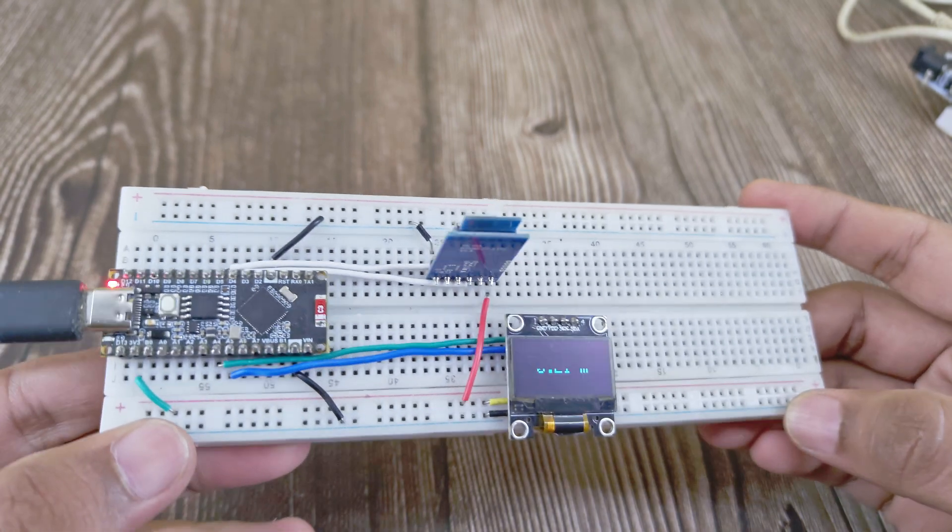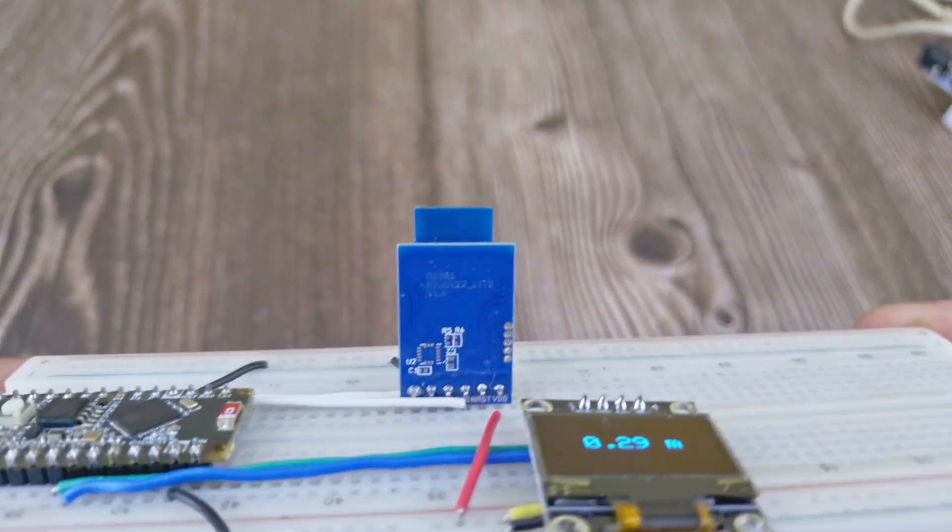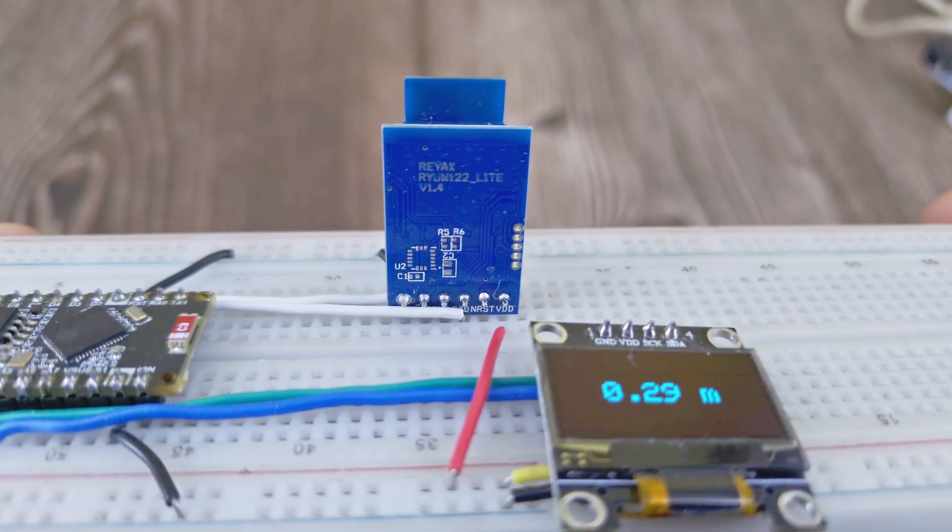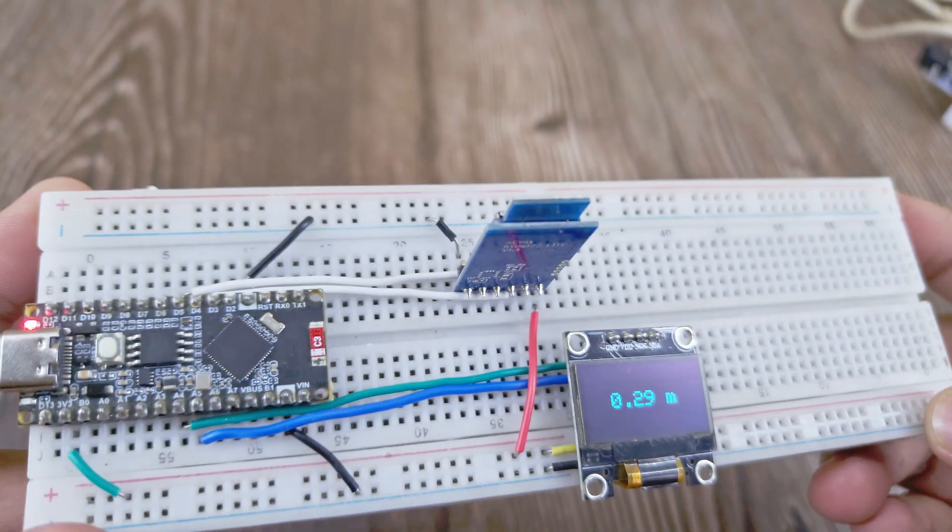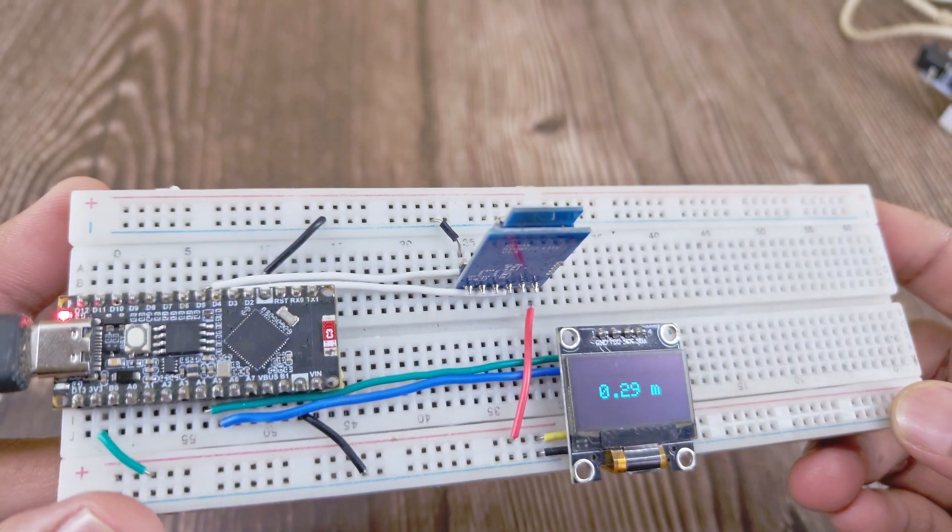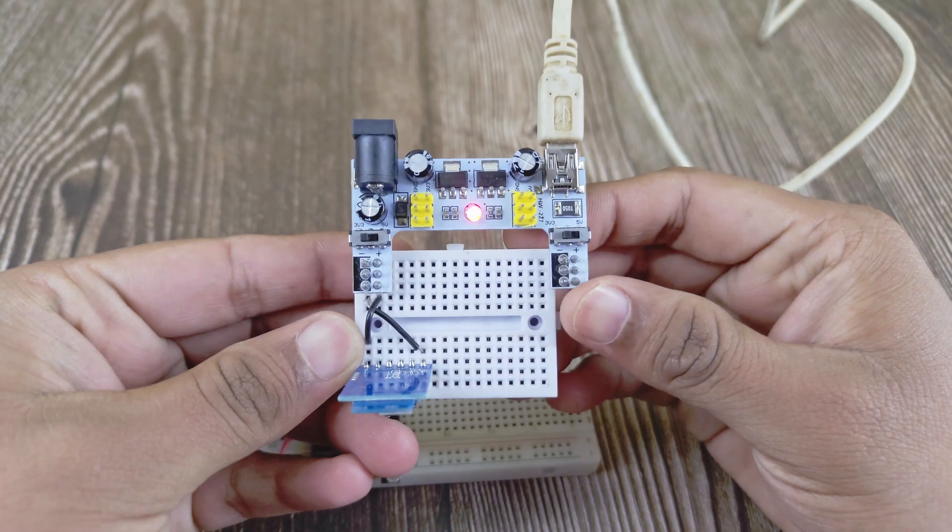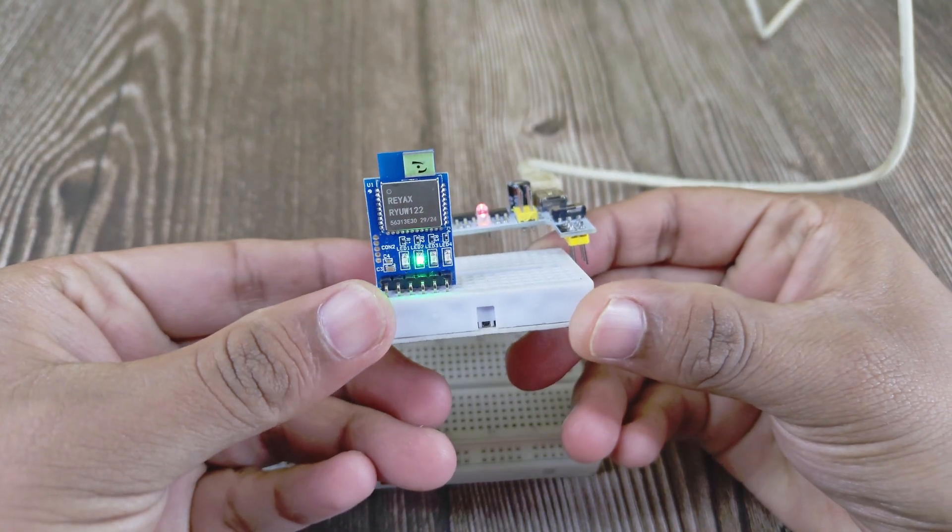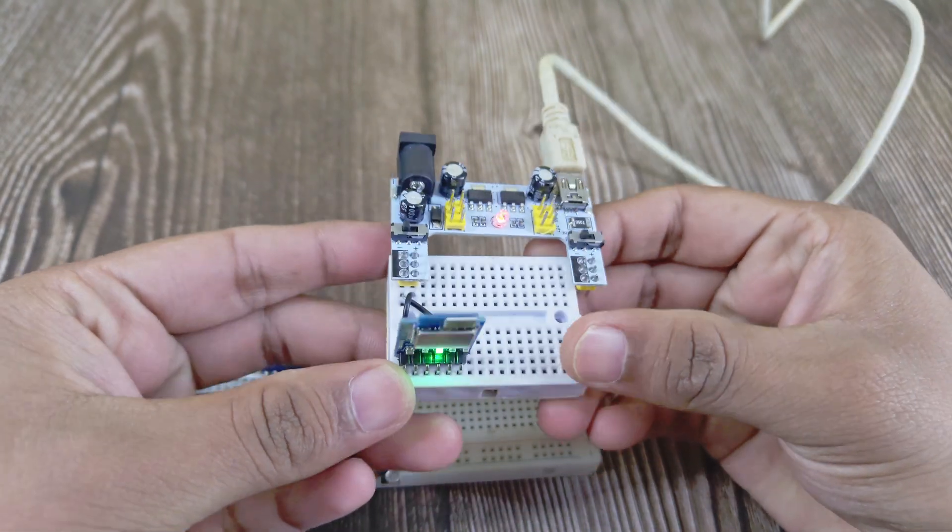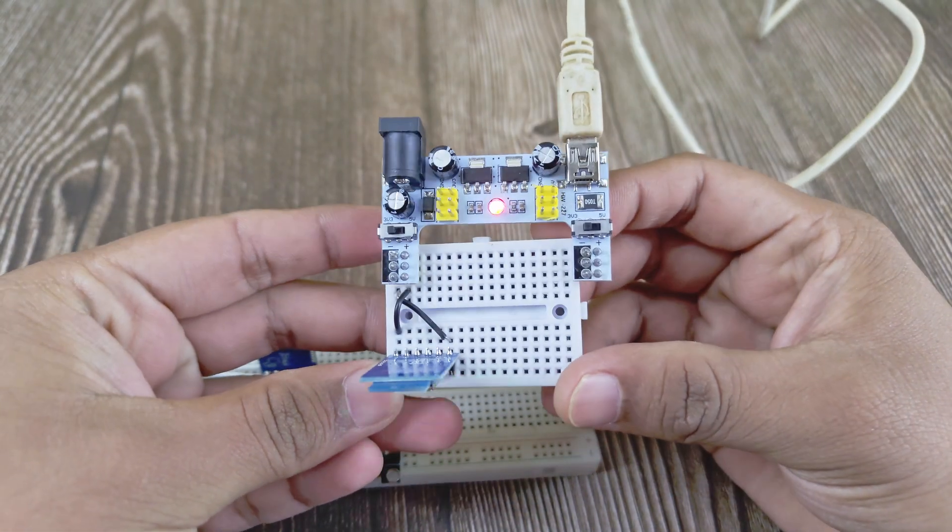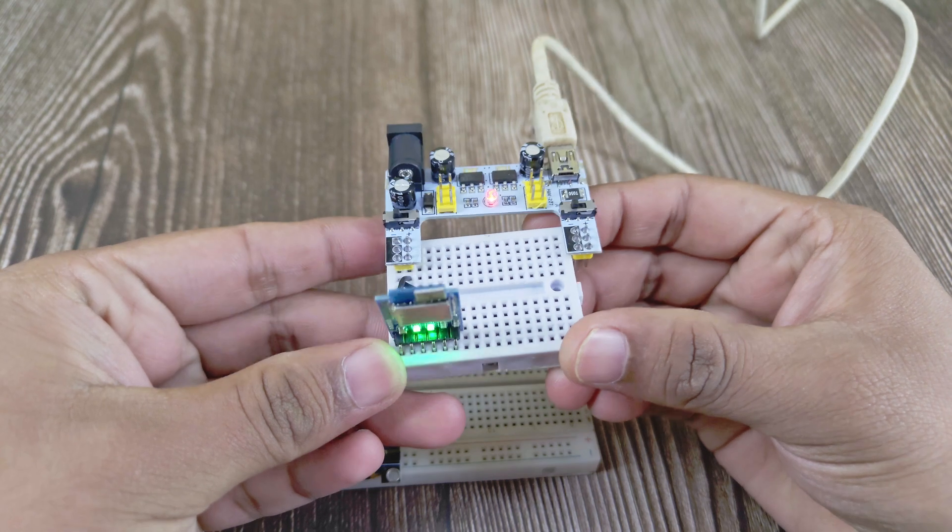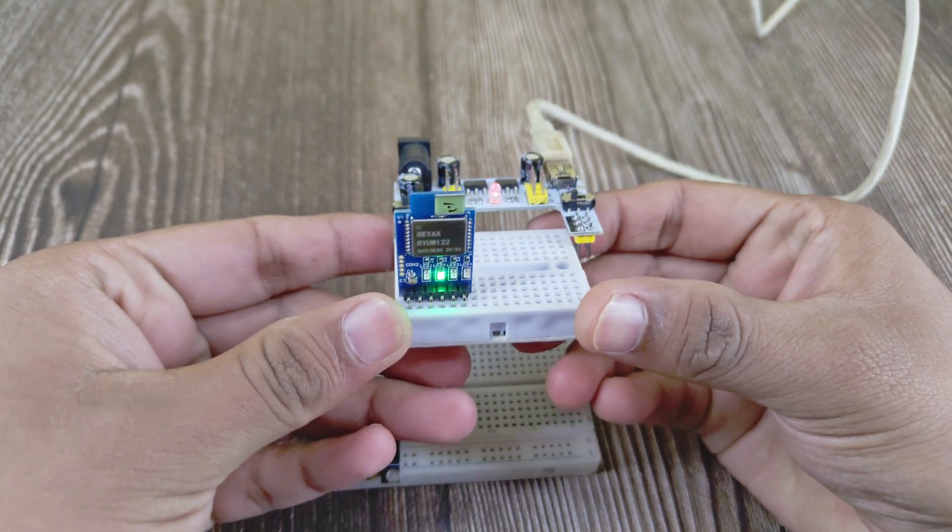In the next step, I've hooked it up to an ESP32 nano and an OLED display. And the tag module is simply connected to a 3.3 volt power. Let's quickly test the working of the modules before we do an outdoor test.